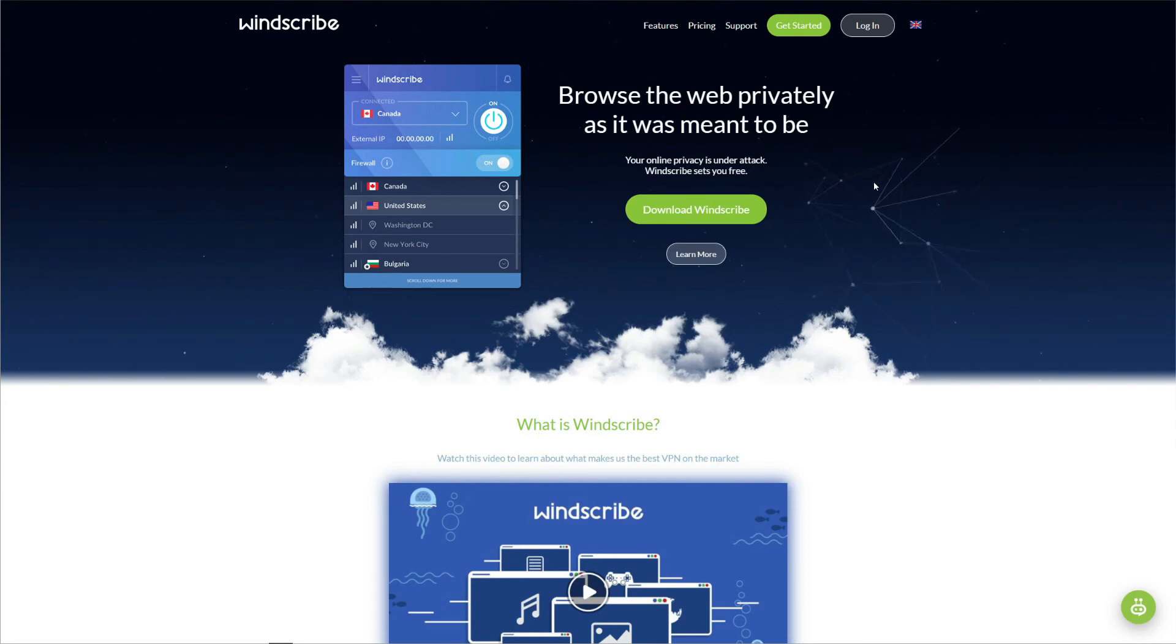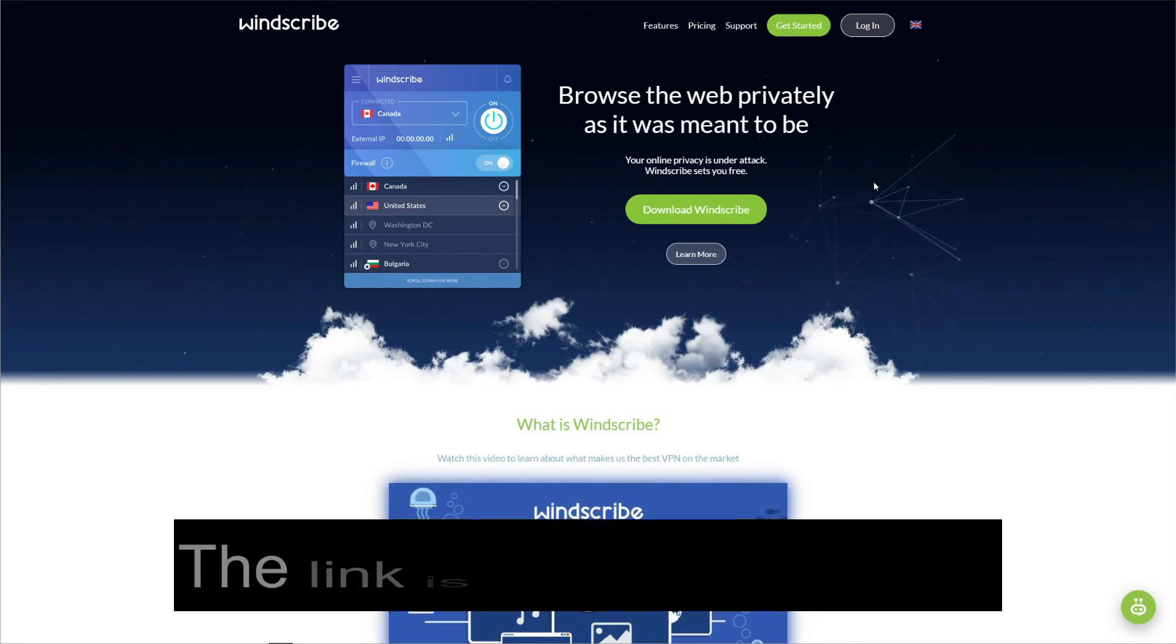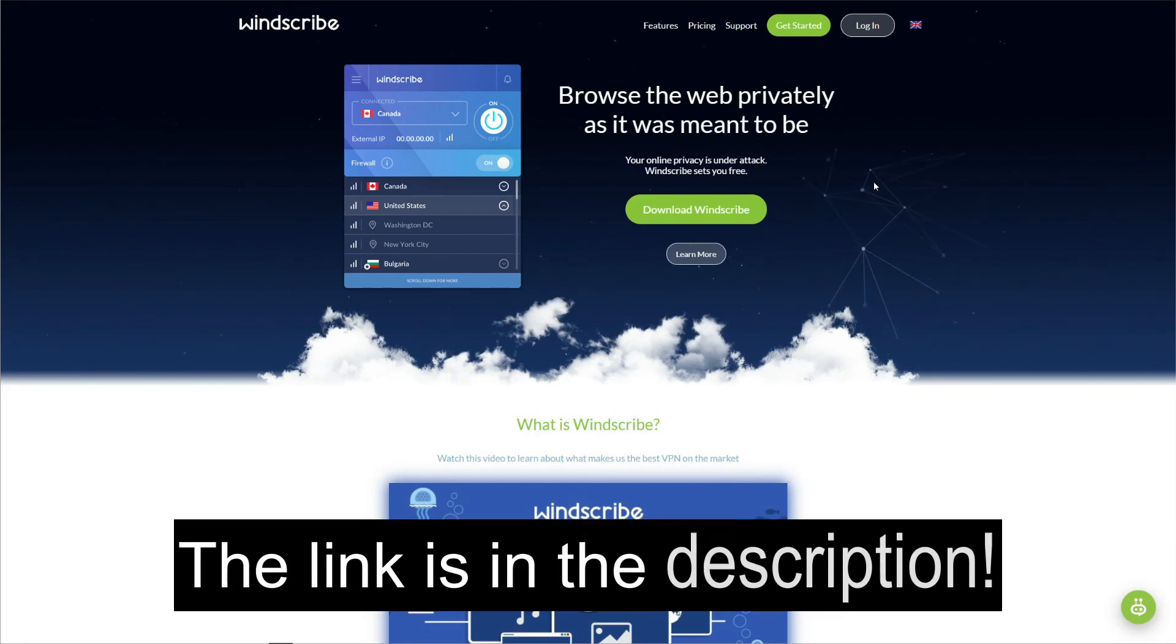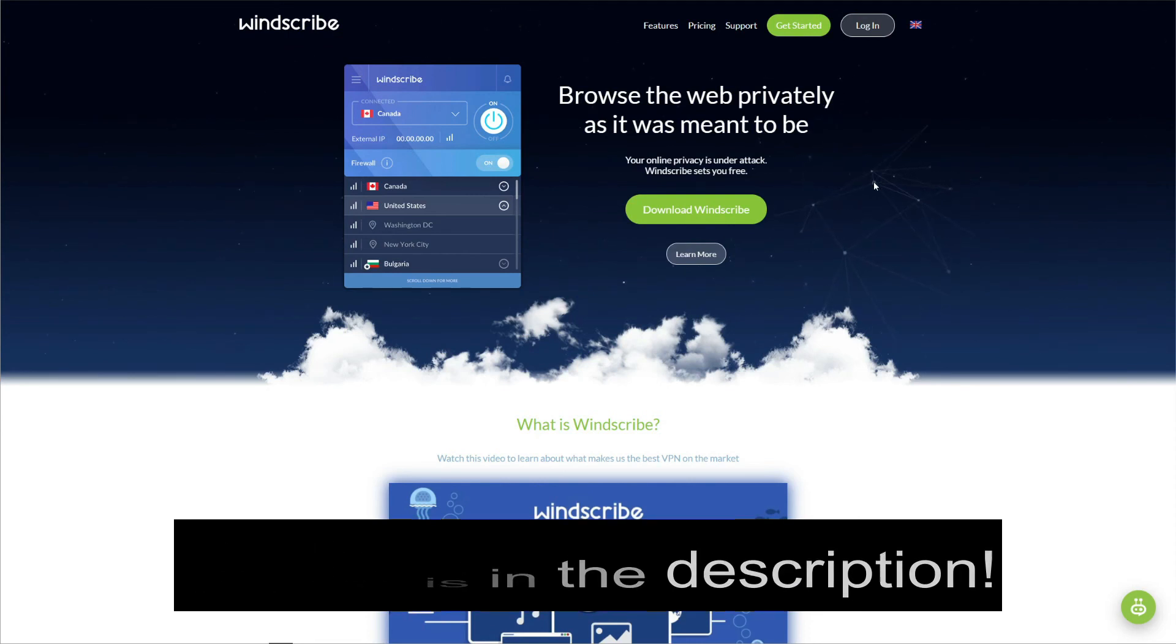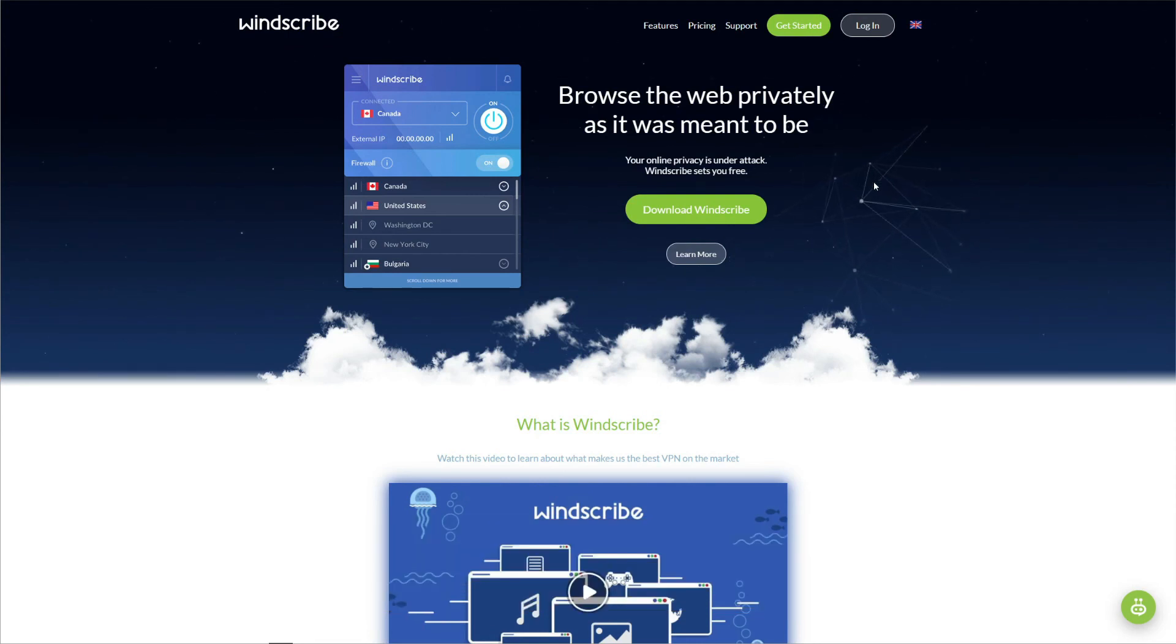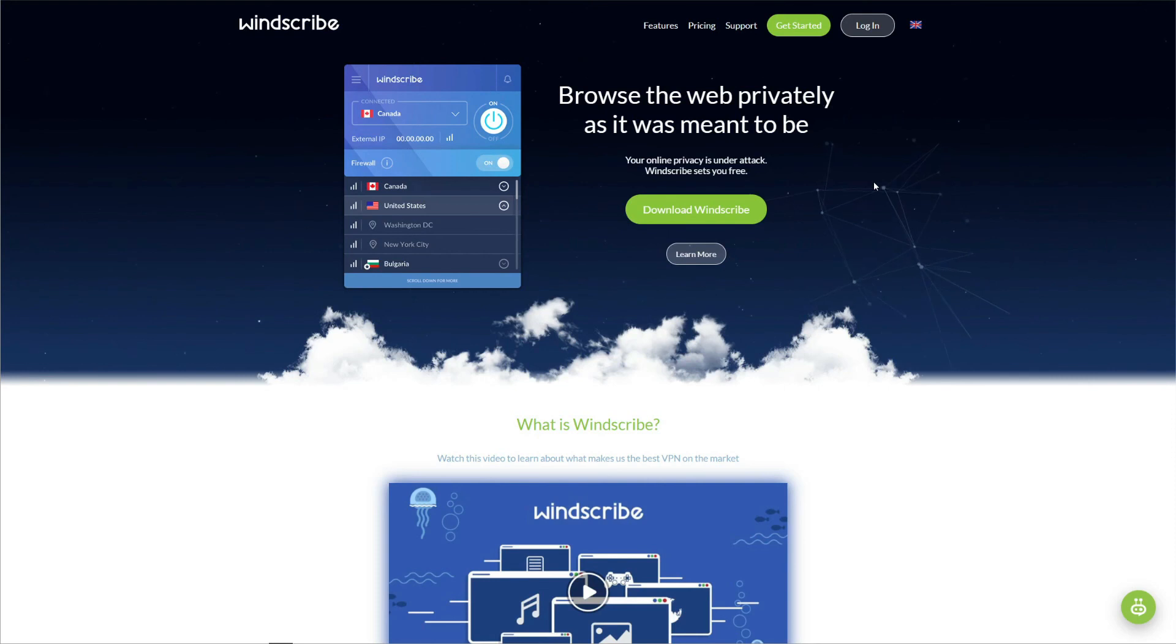Instead, we suggest buying ExpressVPN, and you can do so by clicking on the link in the description below. As this VPN will give you much, much better performance, more servers, even stronger security, and on top of that, it will successfully work in China. So that was all for today's video. We hope you liked it, and if you did, make sure you leave a like on this video.